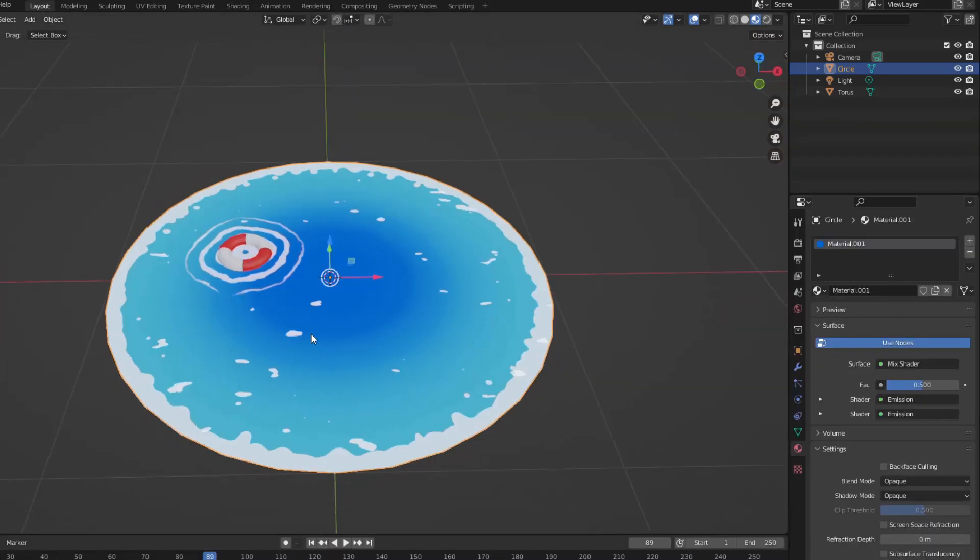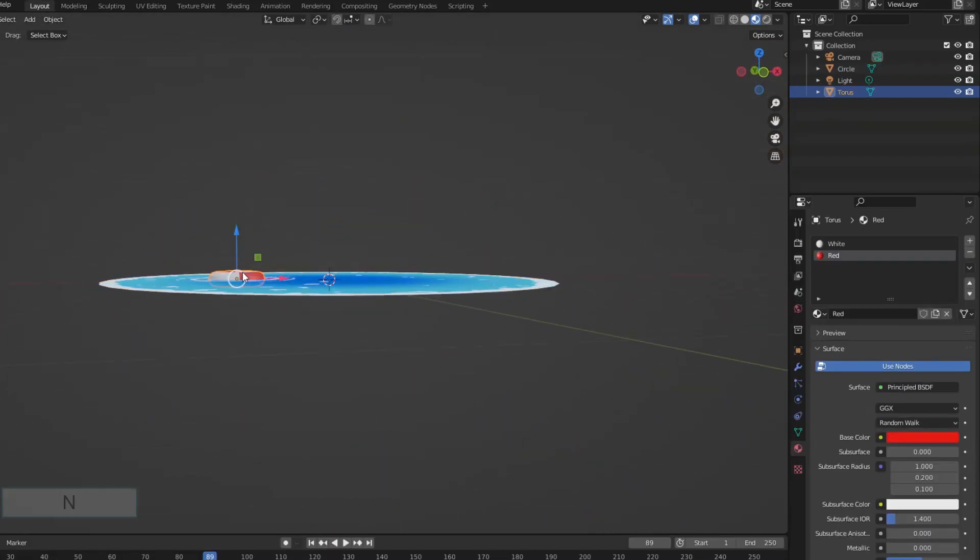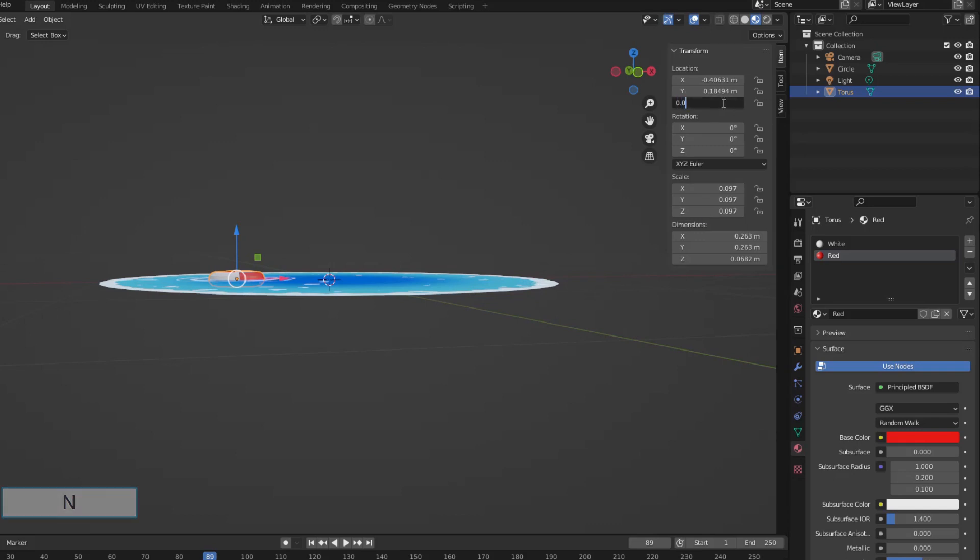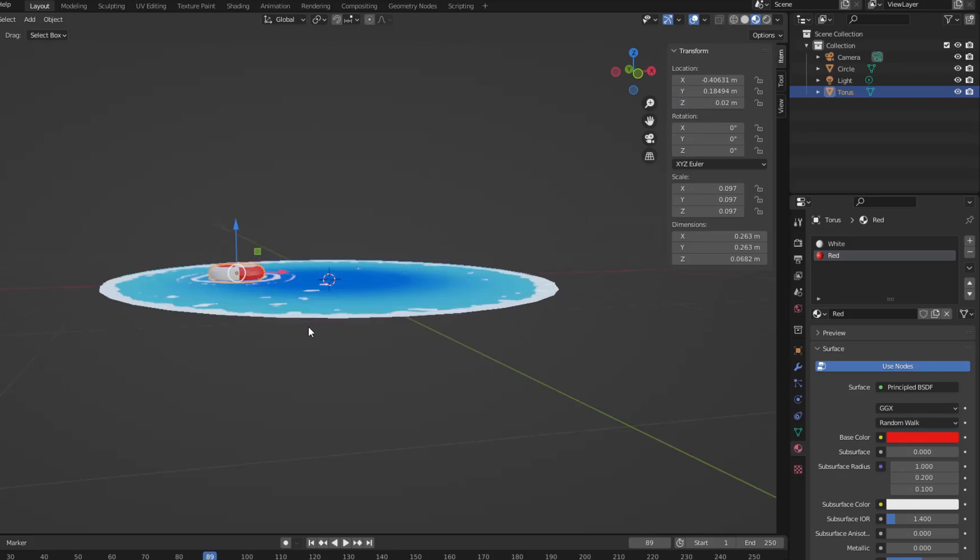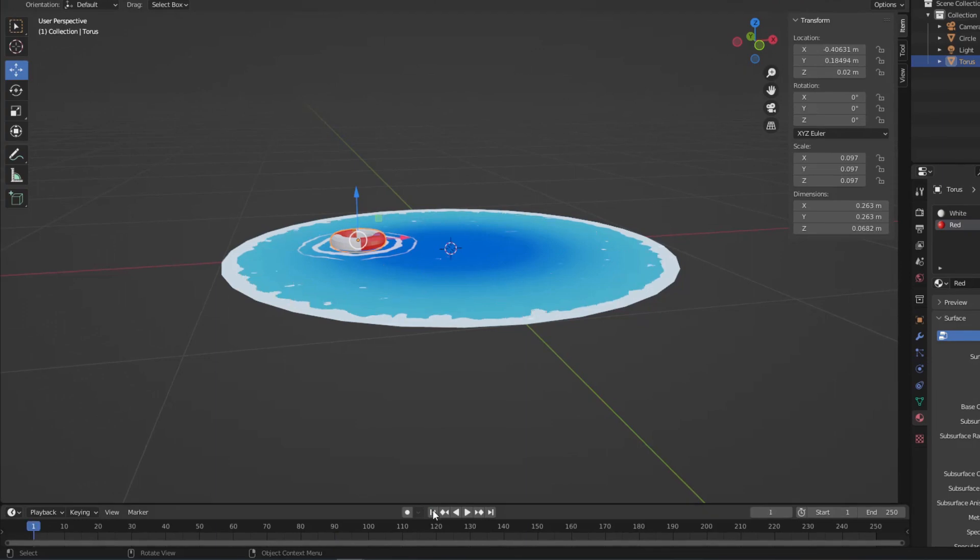Now it's the up and down movement of the float. Raise the float a little higher. Place the keyframe at the beginning and at the end with the same position.